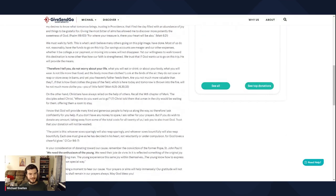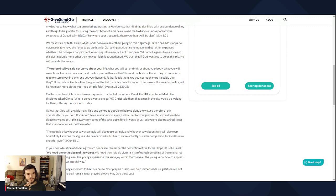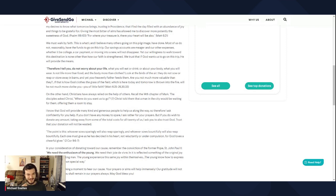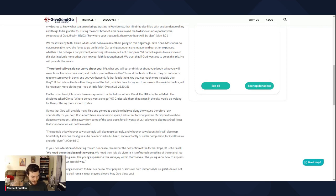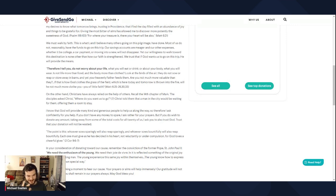On the other hand, Christians have always relied on the help of others. Recall the 14th chapter of Mark. The disciples asked Christ, where do you want us to go? Christ told them that a man in the city would be waiting for them, offering them a room to stay. So yeah, that verse is really applicable to this trip. A lot of us young people, we ask Christ, where do you want us to go? What direction do you want us to take in life? And Christ tells us to go into the city, that there will be people in the city that are there to help us, that are offering a room to stay. So really it's God offering the room to stay. Just trust in God, and God will provide.